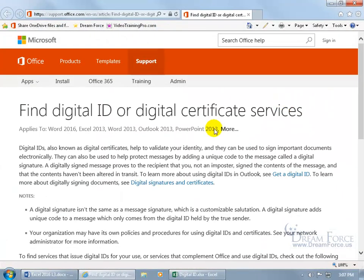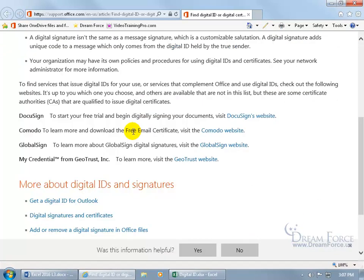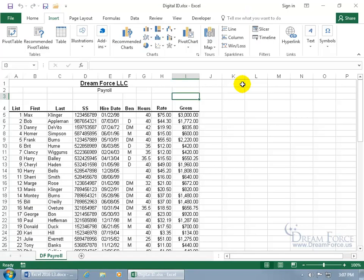Click on it to open up Internet Explorer where you can find digital ID or digital certificate services. Scroll down and these are the ones that Microsoft recommends, like DocuSign and Komodo, which is the one I used. Click on their link, read about it, and if you like it, follow all the instructions carefully to install it correctly — otherwise you'll run into issues.